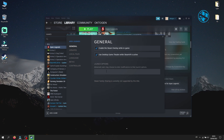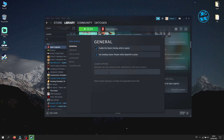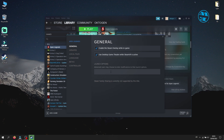Here you can change some game settings before even running the game. When you enter a command here and save it, every time you launch this game it will run under that command. So when you set it here to run the game in full screen or windowed mode and save it, your game will run that command every time you launch it.